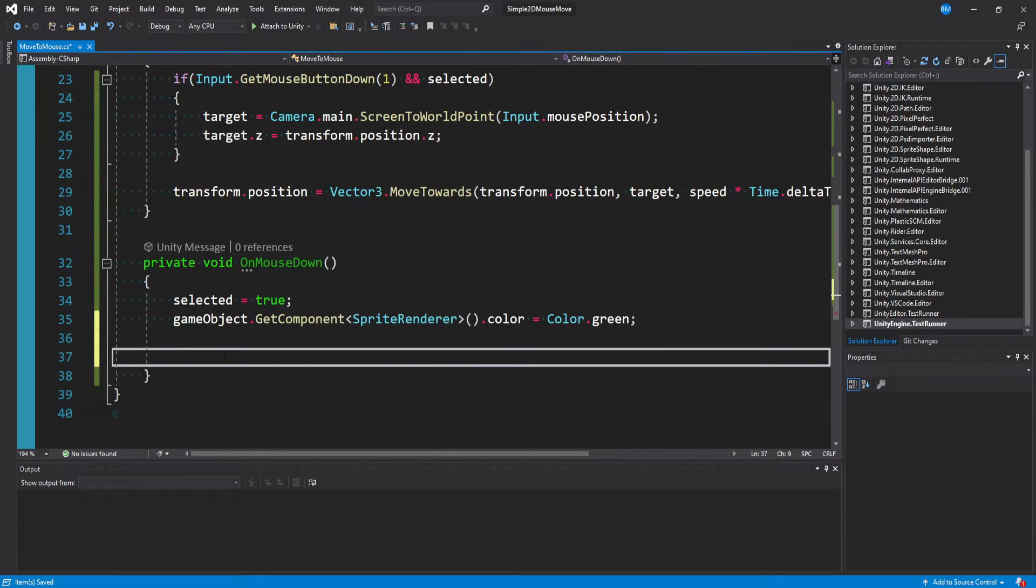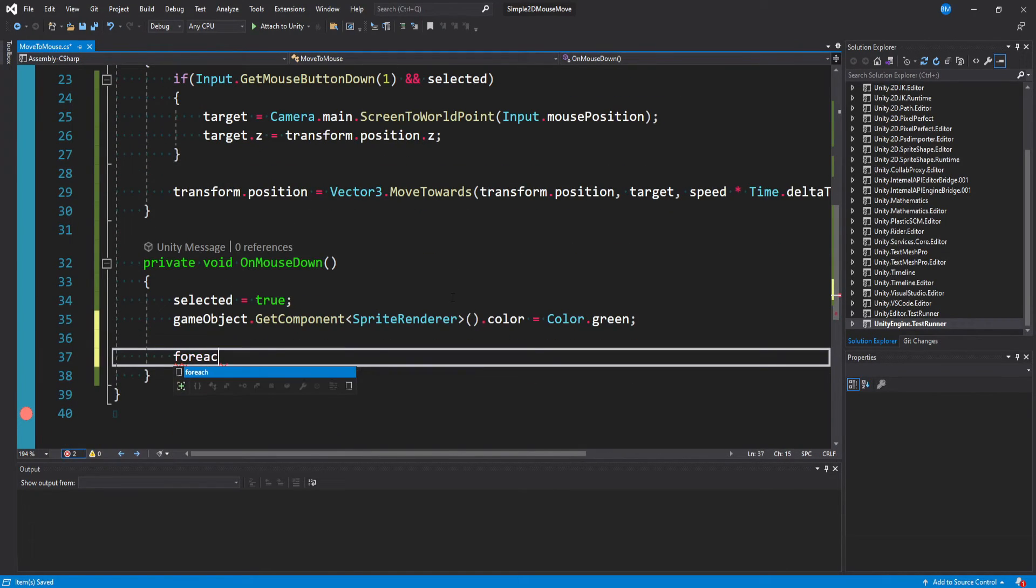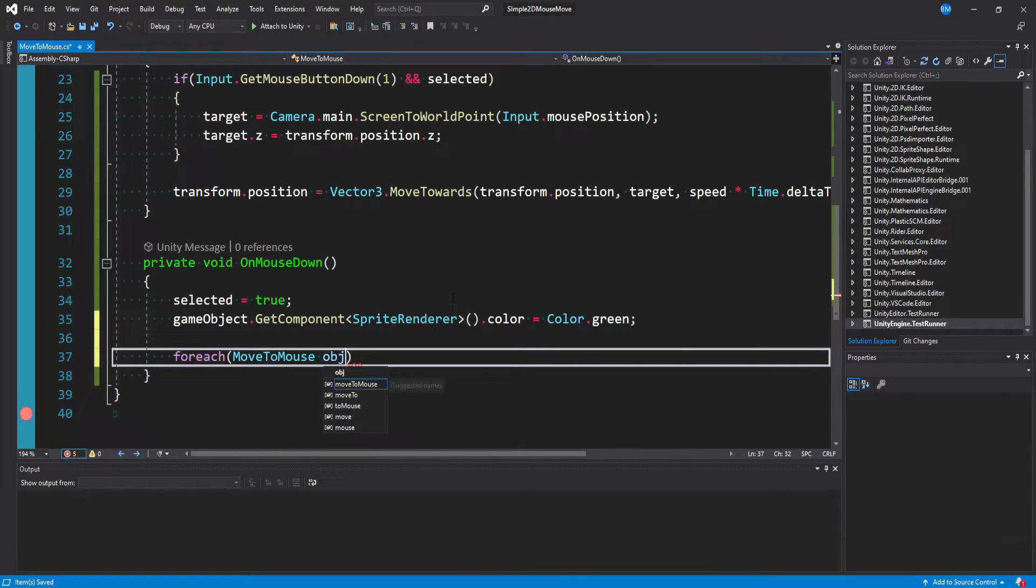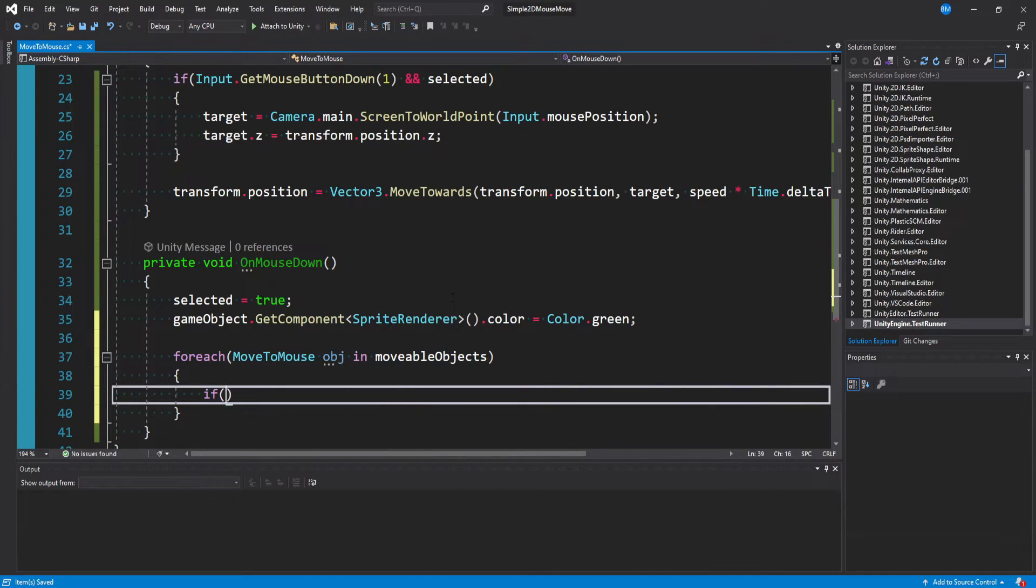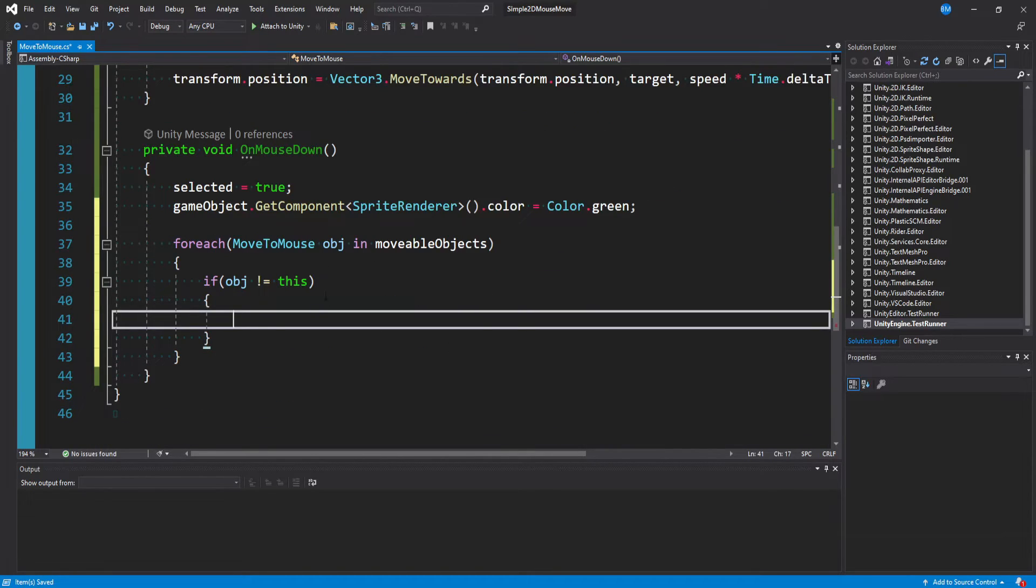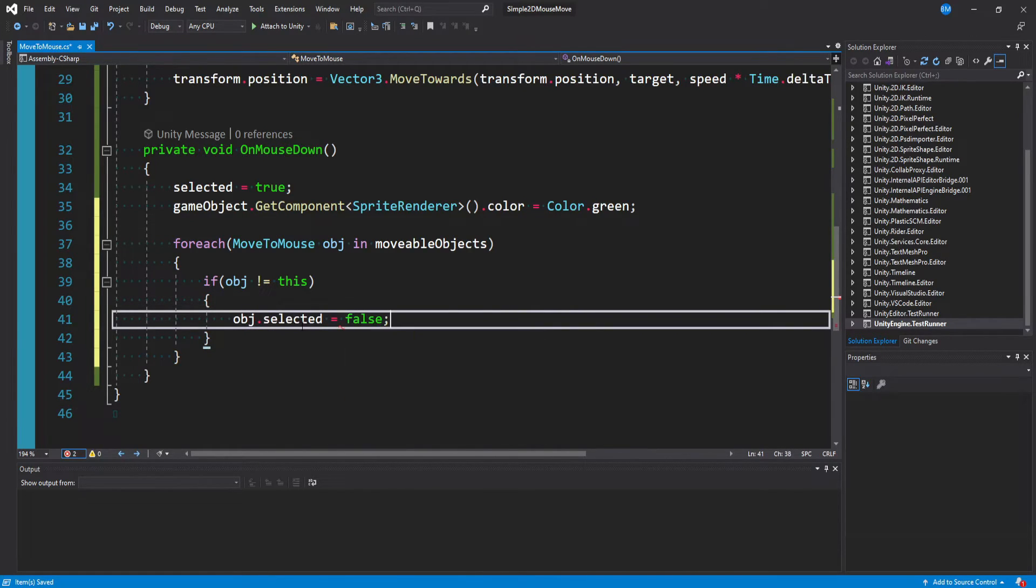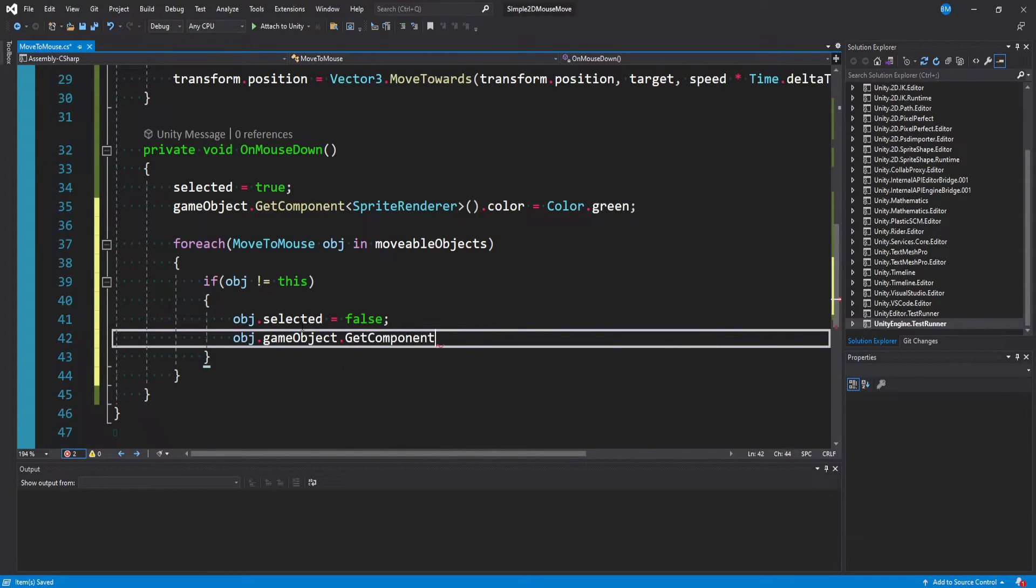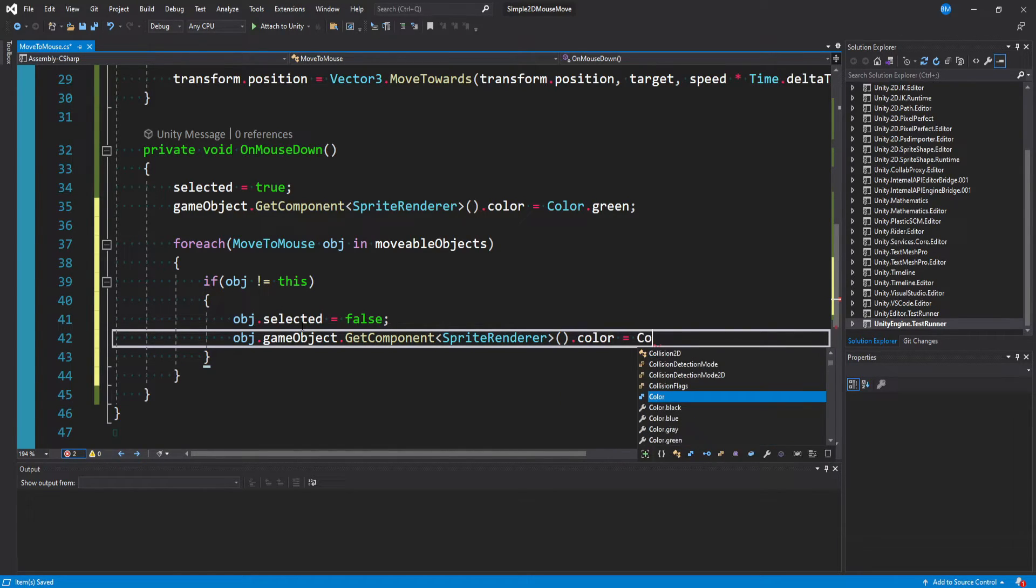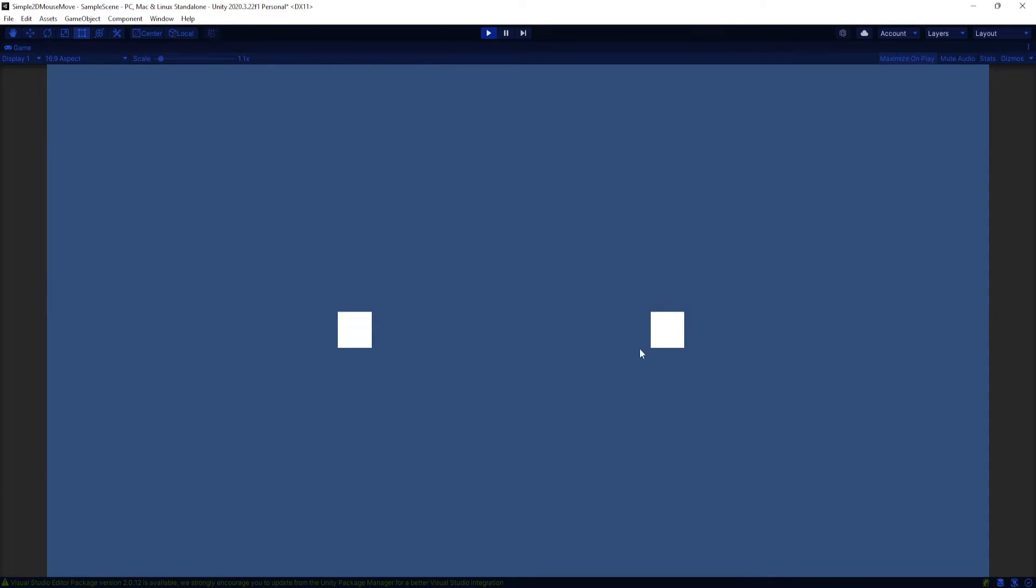But what we also want to do is deselect everything else. And so to do that, what we need to do is make use of our movable objects list. And one easy way to do that is to say for each moveToMouse object in our movable objects list, if the object does not equal this exact instance of it, so every other moveToMouse script besides this one that we just set to selected, we want to say object.selected is equal to false. And then the object.gameObject.getComponent of type spriteRenderer, we'll set the color back to color.white, which is just the default for a sprite color.